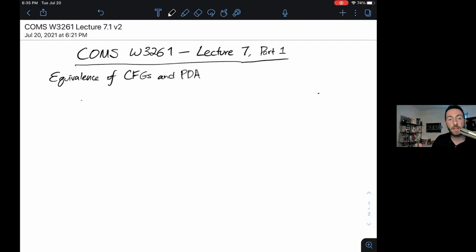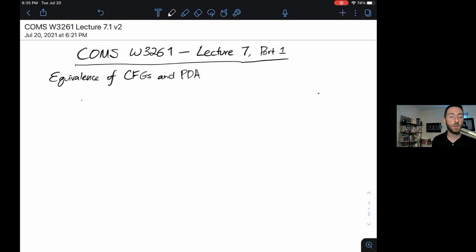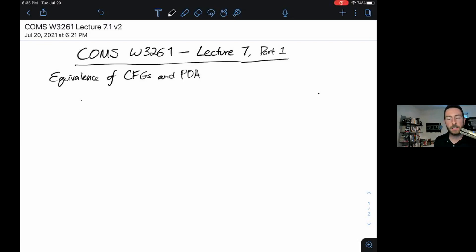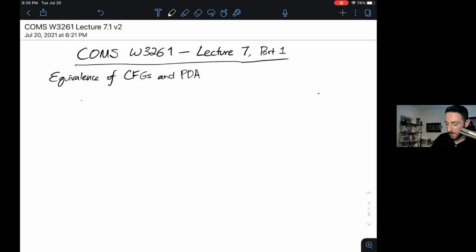CFGs recognize the context-free languages by definition — that's precisely what we said they were. Context-free languages are all the languages that are described by some CFG, but it's not obvious that pushdown automata recognize precisely these languages. So a big part of today's lecture is going to be this if-and-only-if proof where we show equivalence here.